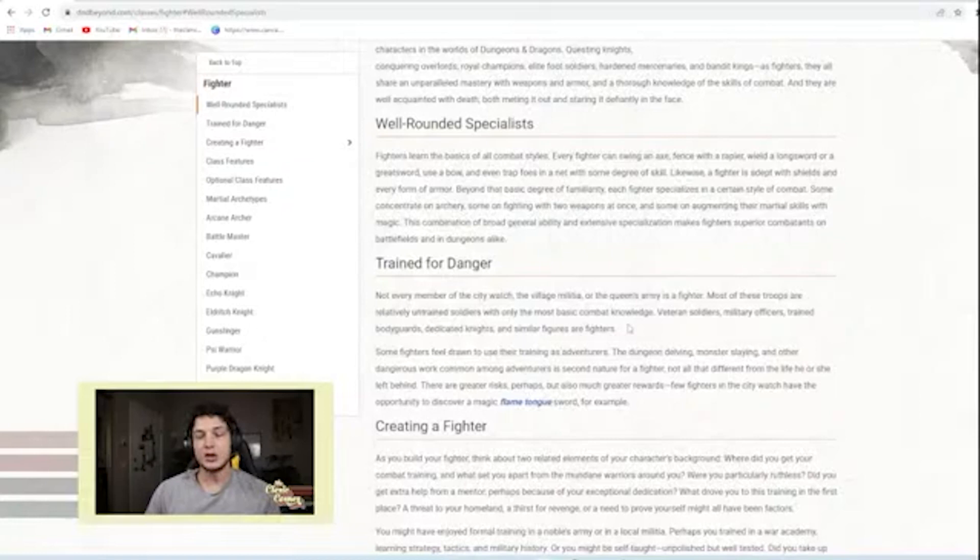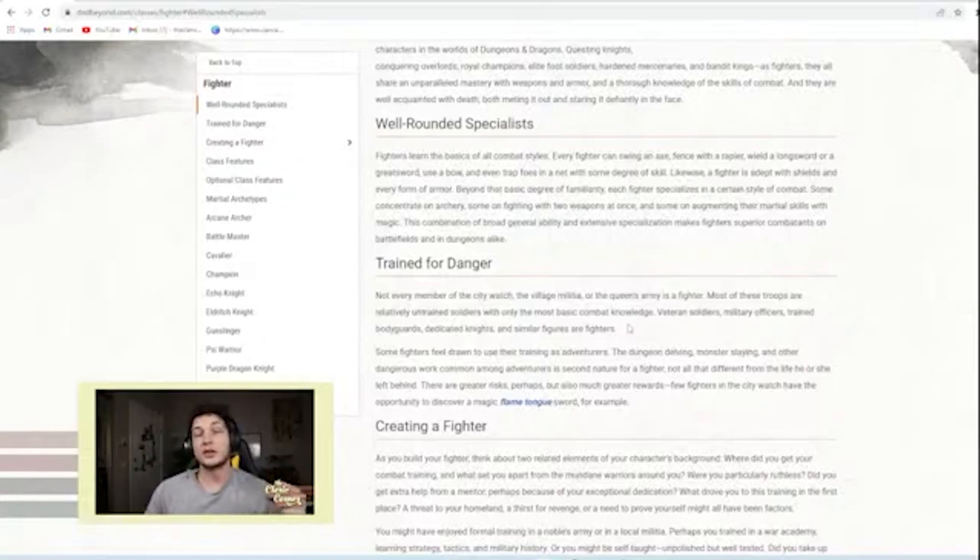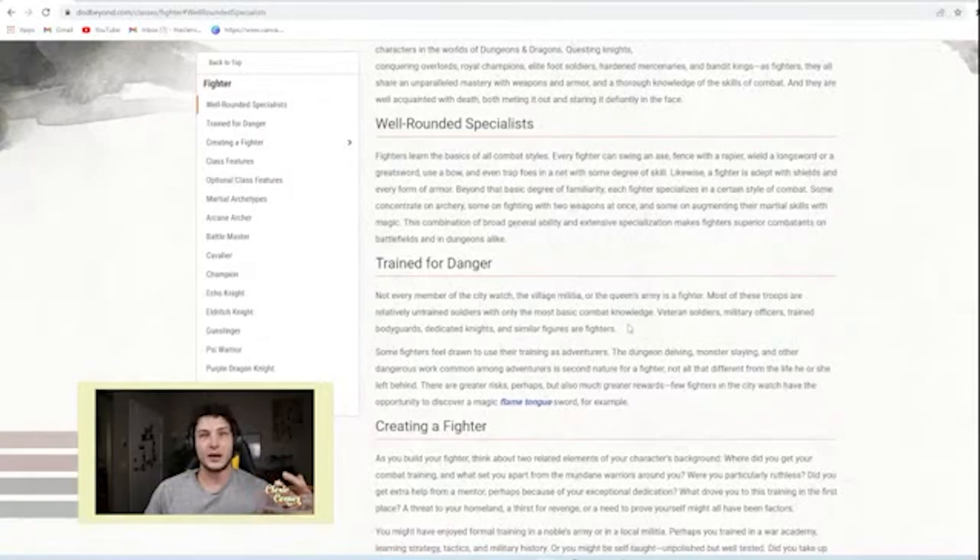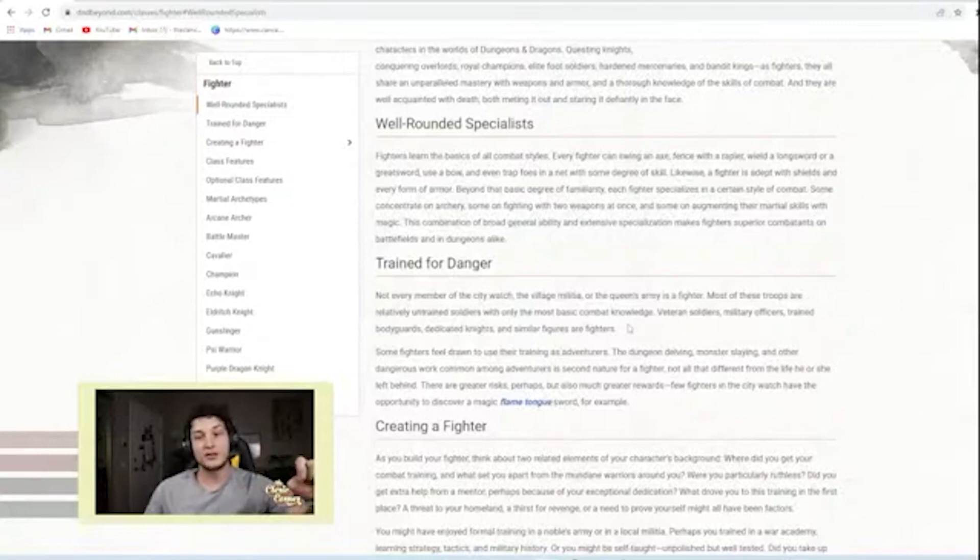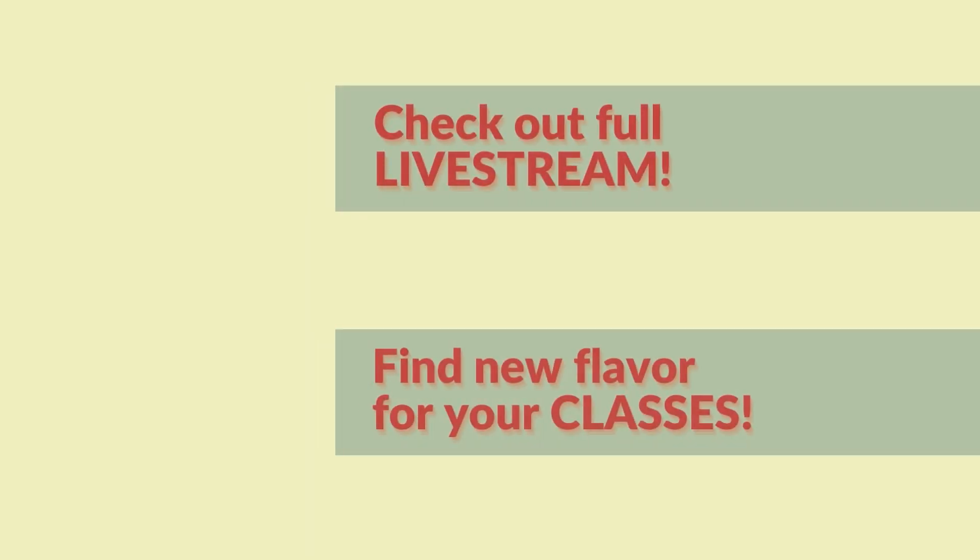And so one quick fix, if you want your characters to go to level 20, but you don't really want them to travel the planes and kill gods, then just take away those few spells instead of not allowing your campaign to get that far.